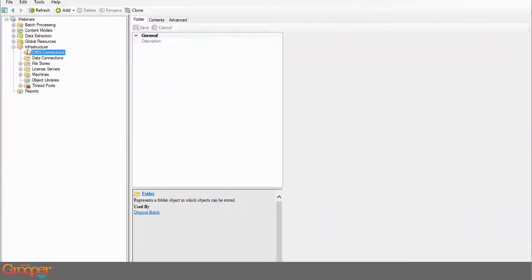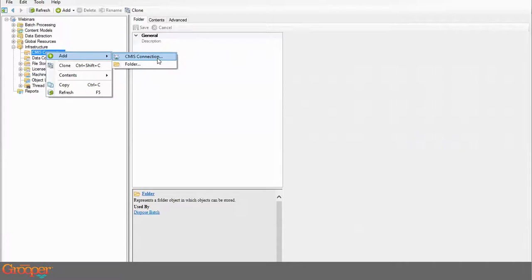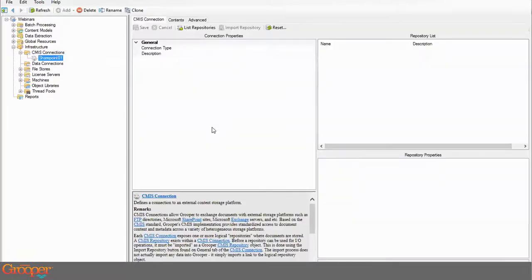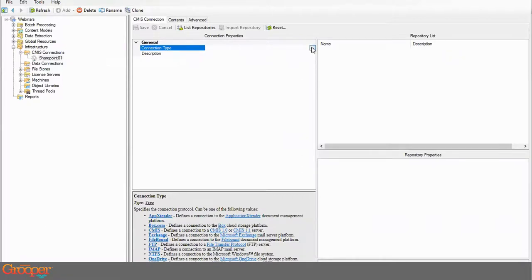Here in the Grouper environment, focusing on the infrastructure area, we've got this folder for CMIS connections. To connect to that SharePoint environment, I want to create a new CMIS connection. I'm going to add this connection and call it SharePoint 01.